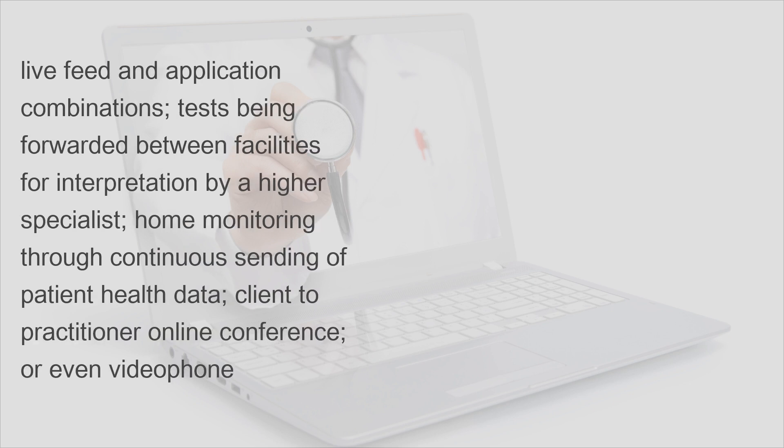Live feed and application combinations, tests being forwarded between facilities for interpretation by a higher specialist, home monitoring through continuous sending of patient health data, client-to-practitioner online conference, or even video phone.